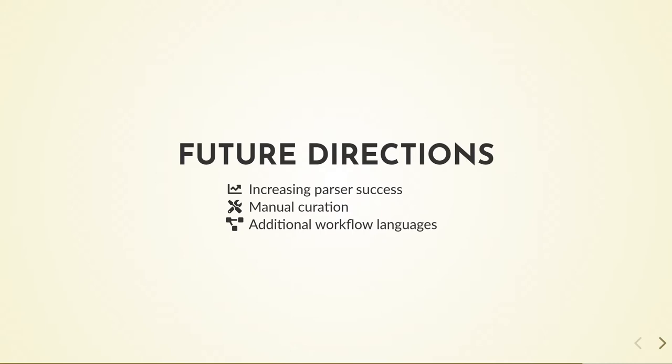And lastly, I hope to add support for additional workflow languages, including Snakemake, Nextflow's DSL 2.0, and Galaxy, all of which have some form of tool definition or wrapper which could be generated by Acclimatise.